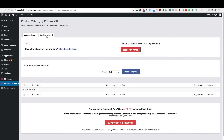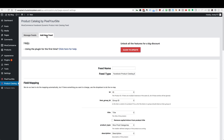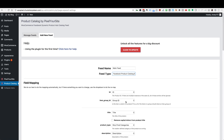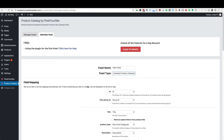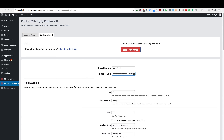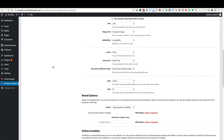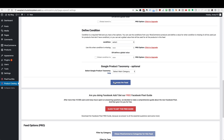Now we have a new icon in our WordPress menu called Product Catalog. Go ahead and click on that. From here we're going to go to the Add a New Feed tab. Let's give it a name — I'm just going to name it Main Feed. I'm going to use all products. You can filter things down based on different criteria, but I'm just going to show you how to create a feed with all your products. Name it whatever makes sense and leave the feed type set to Facebook Product Catalog.